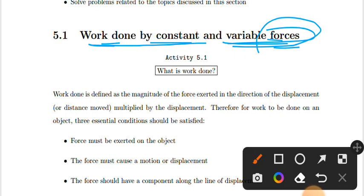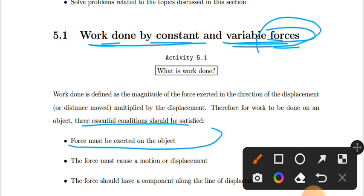It is called the physical exercise and the work done. For example, force is the exertion of the object. The force is not always able to do work.